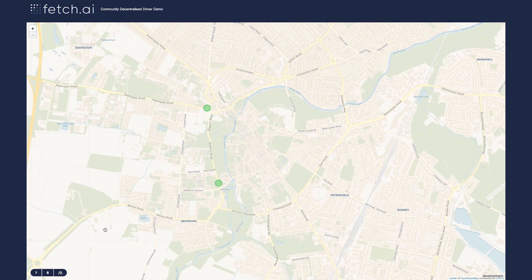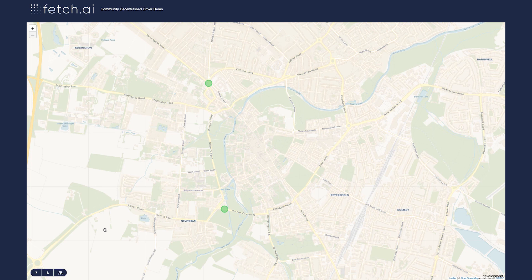They're effectively taxi drivers represented as agents. So these agents would have preferences of a taxi driver, like the rate they want to charge and the journey types they would like. And this would all be registered onto the OEF.